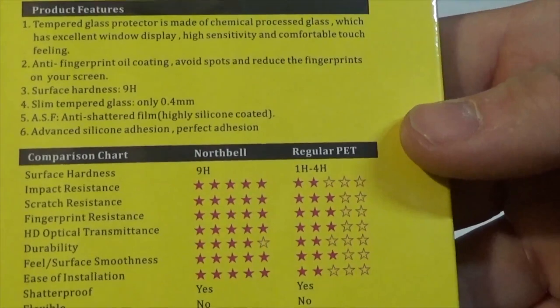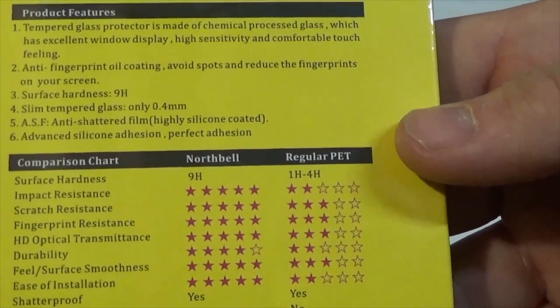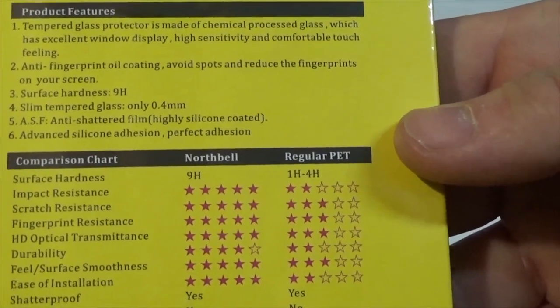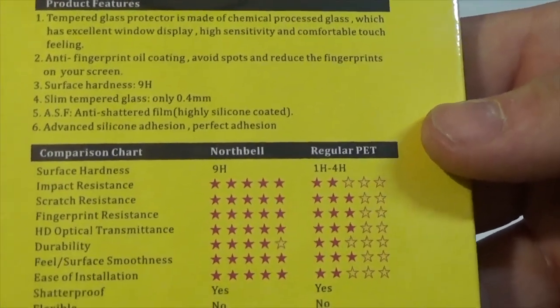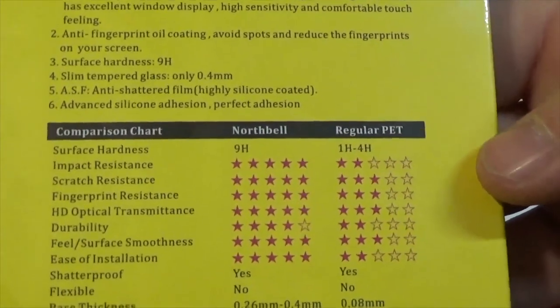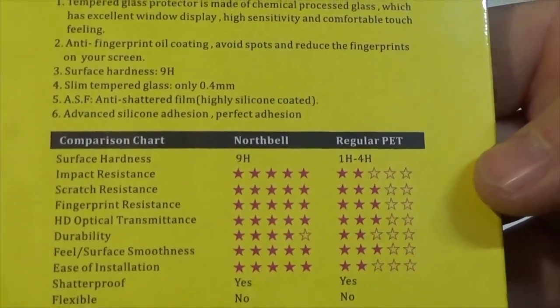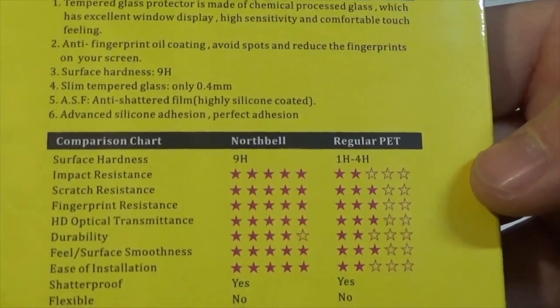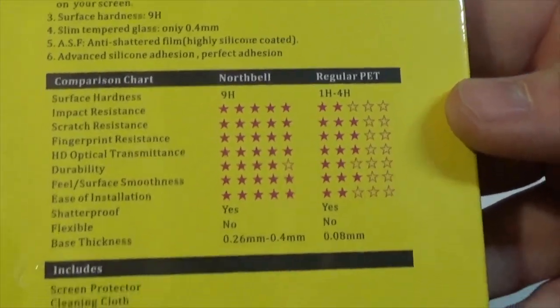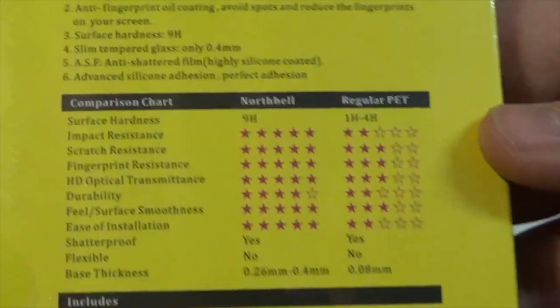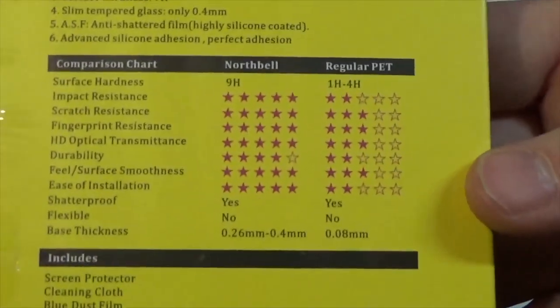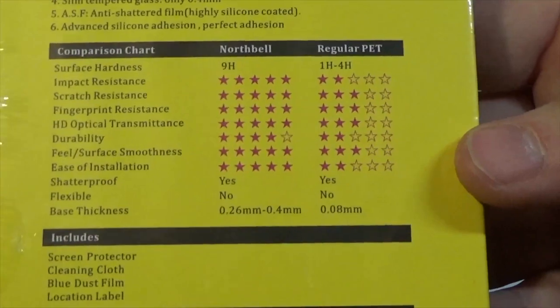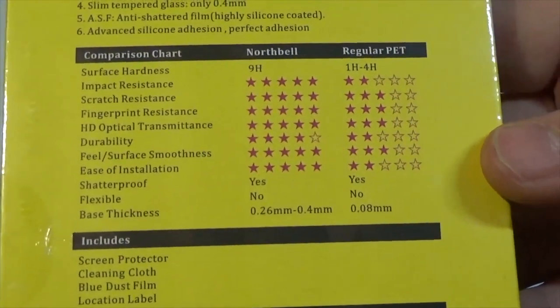ASF anti-shattered film, it says it's highly silicon coated, advanced silicon adhesion. It's perfect adhesion, we'll see in a minute. You've got a comparison chart there as well, I won't go through all that.